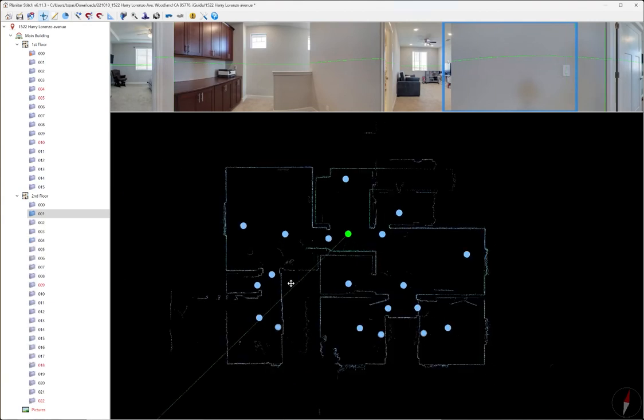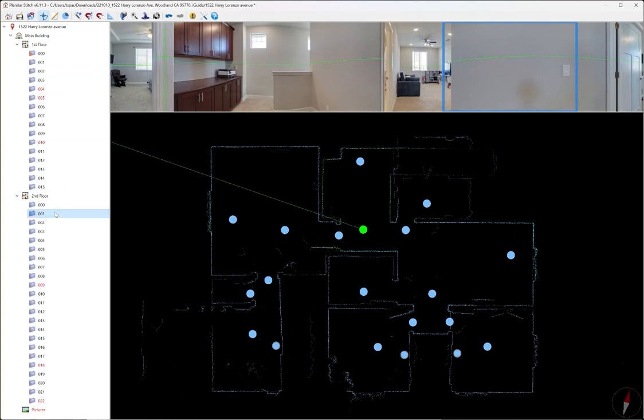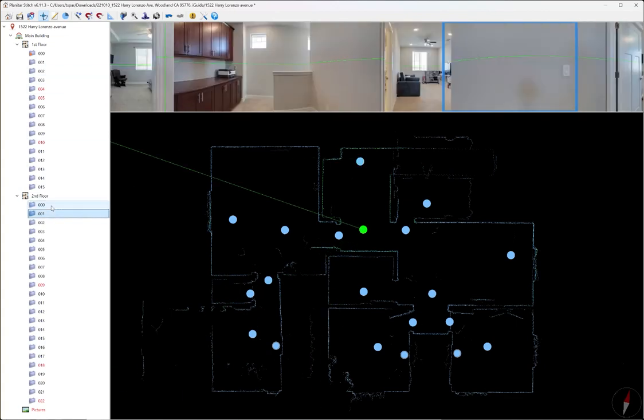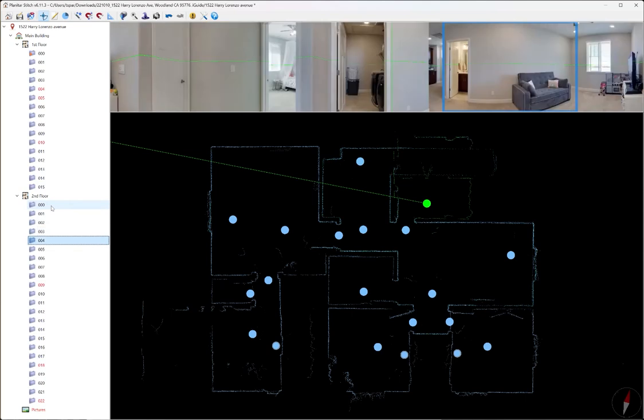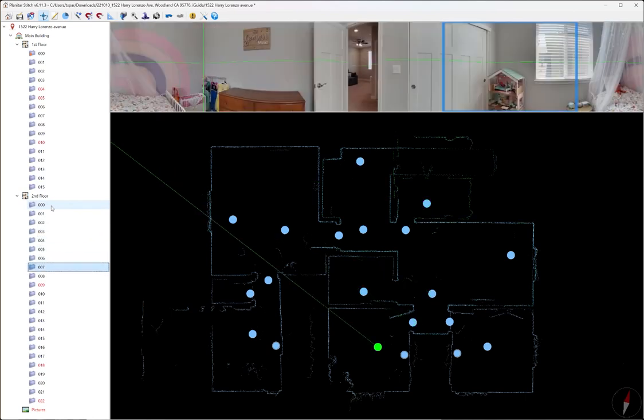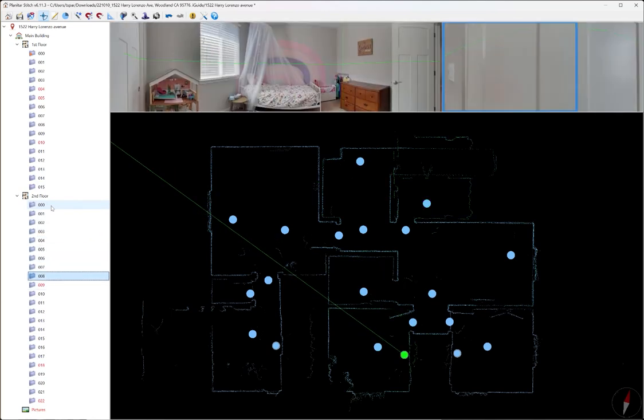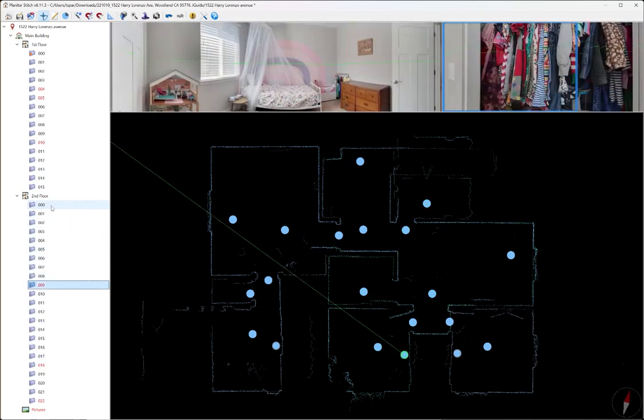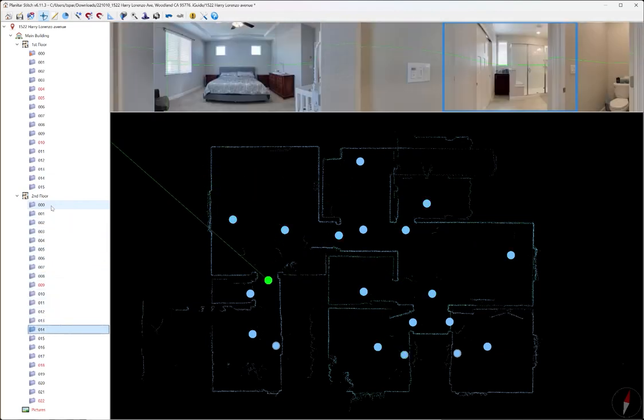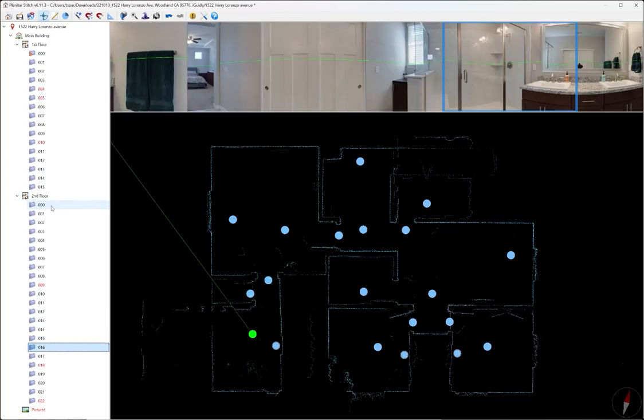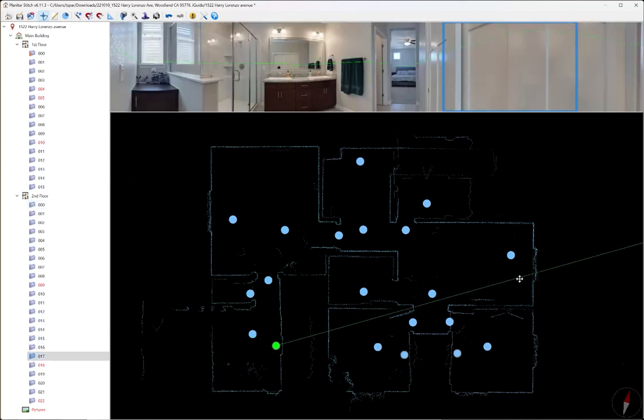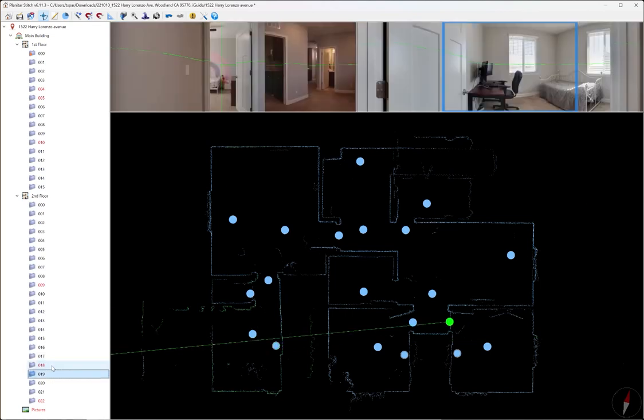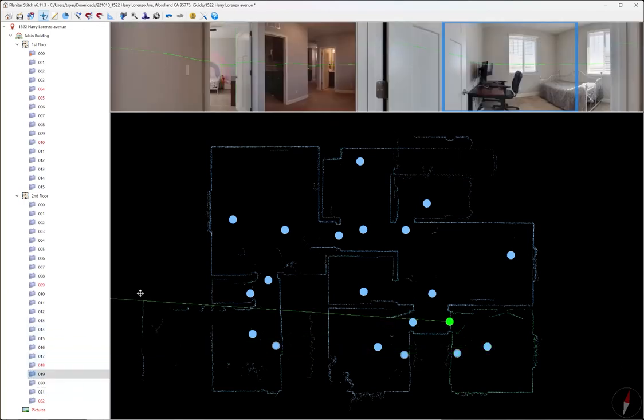Now I think this looks pretty good. All the lines are nice and tight. None of the rooms seem out of alignment. I'm just going to go ahead and double check. I think we're good.